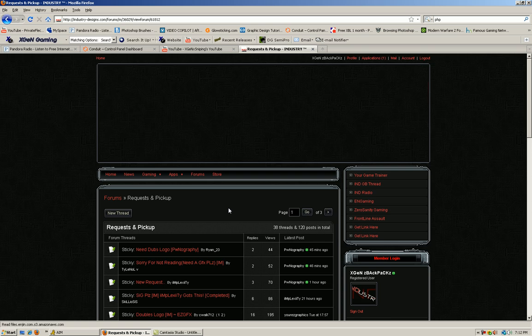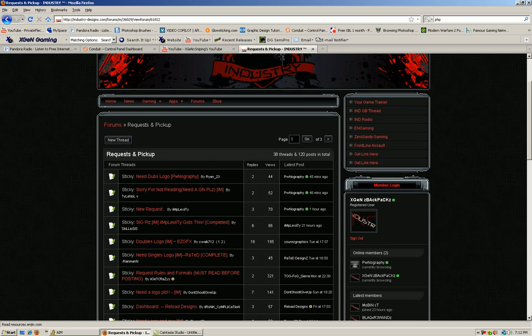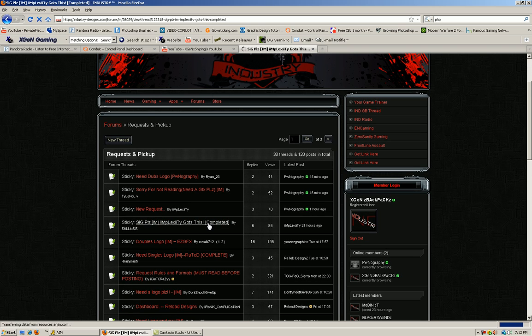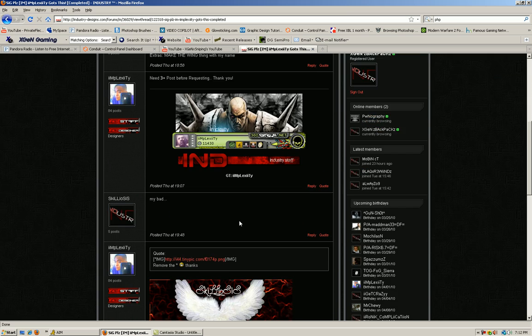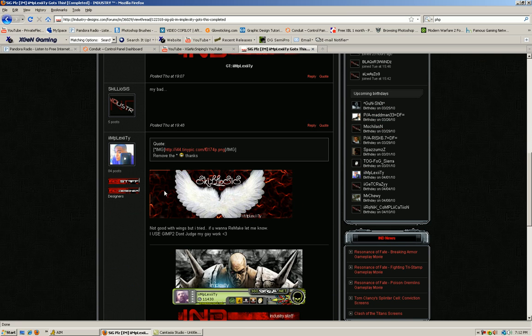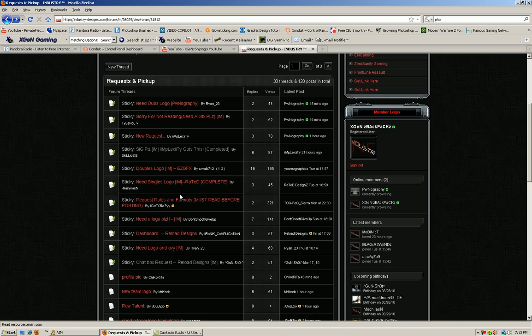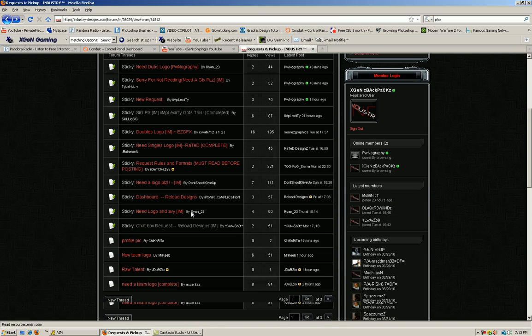So right now I'll go ahead and show you guys some of what they've done. This one is apparently completed. So as you can see, they aren't noobs. They can make some pretty good stuff, so I'm telling you guys to come check them out.